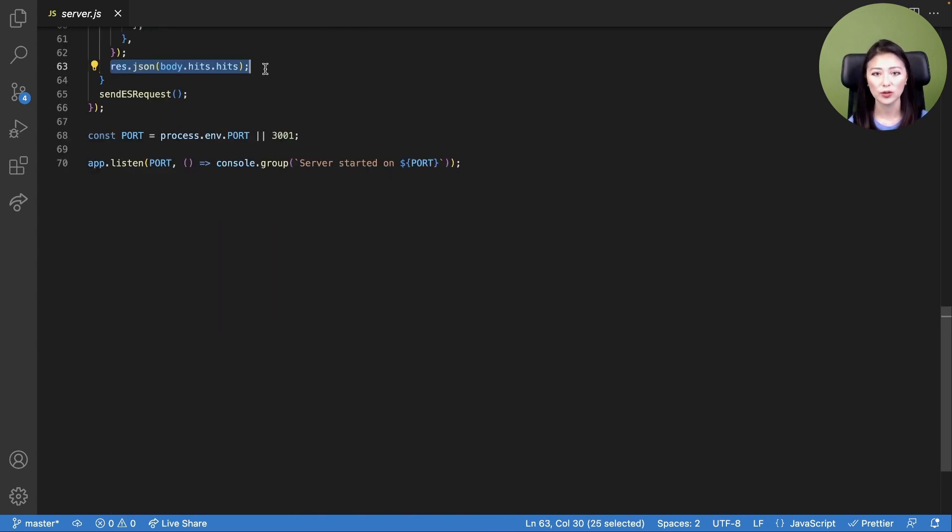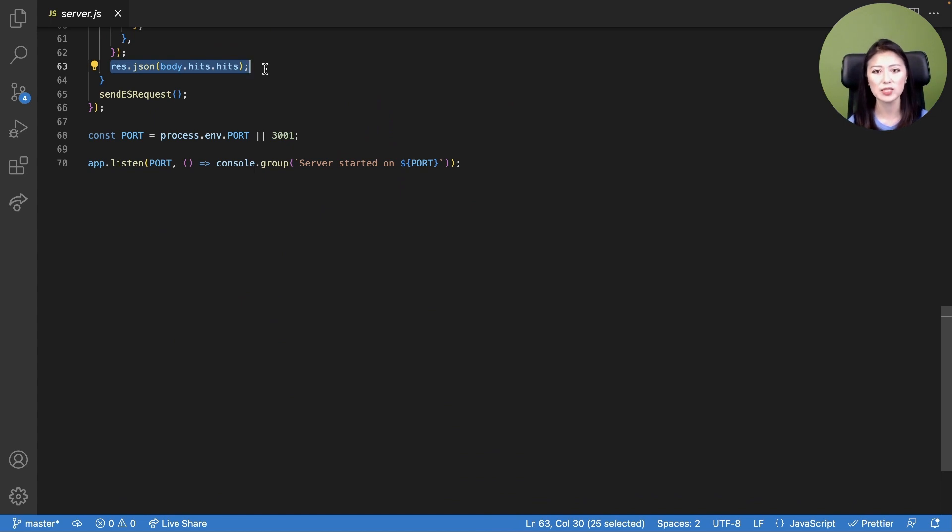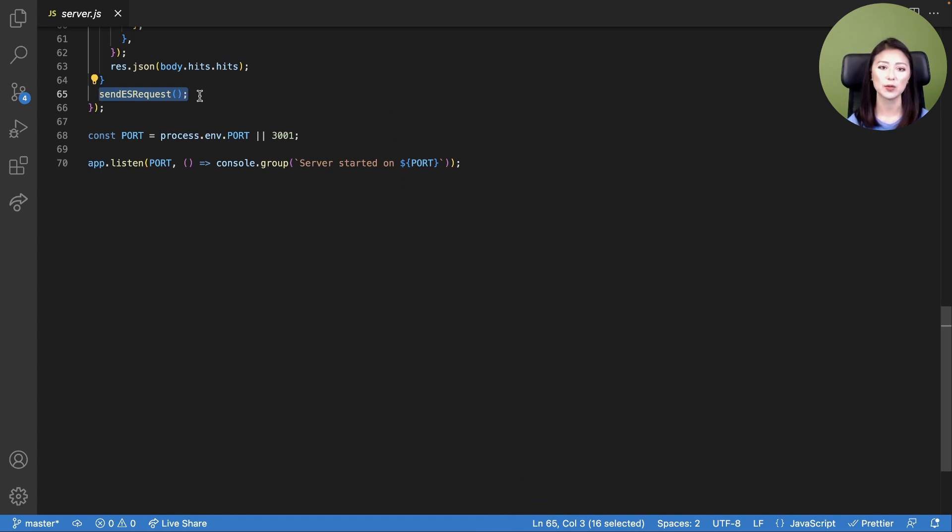When the request is sent to Elasticsearch, Elasticsearch will retrieve relevant documents and send these to the server. Once the documents have been received by the server, the server is instructed to send the documents to the client so it could display the search results. We call the sendElasticsearchRequest function so it would execute when the server receives an HTTP request to the /results endpoint.